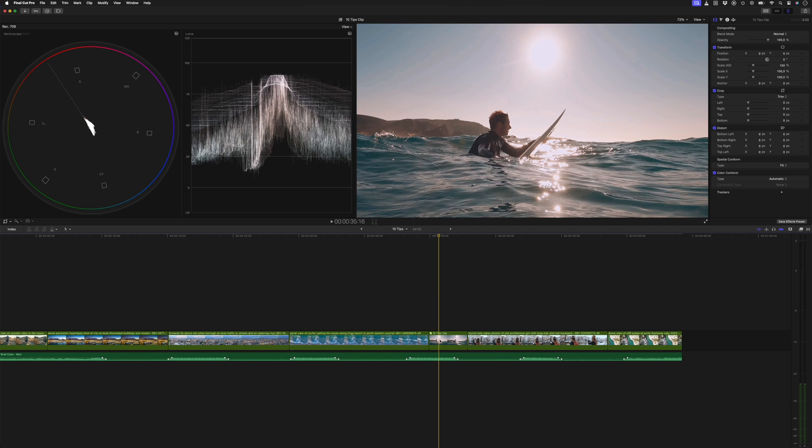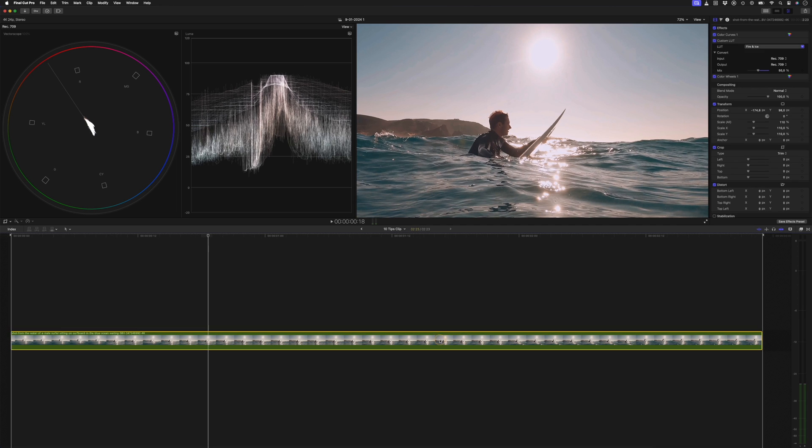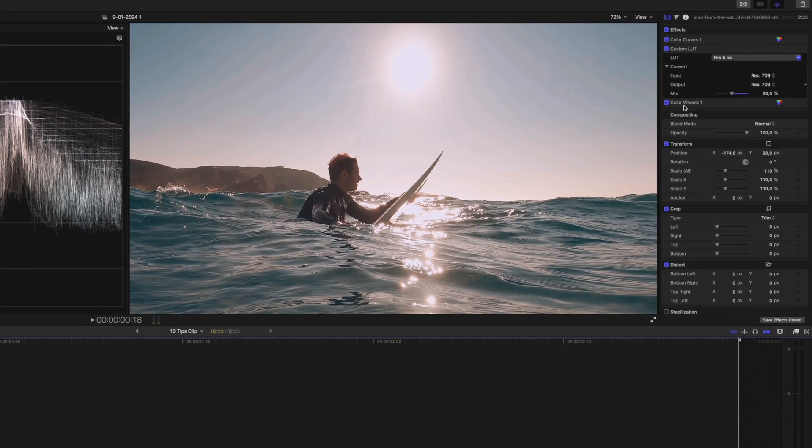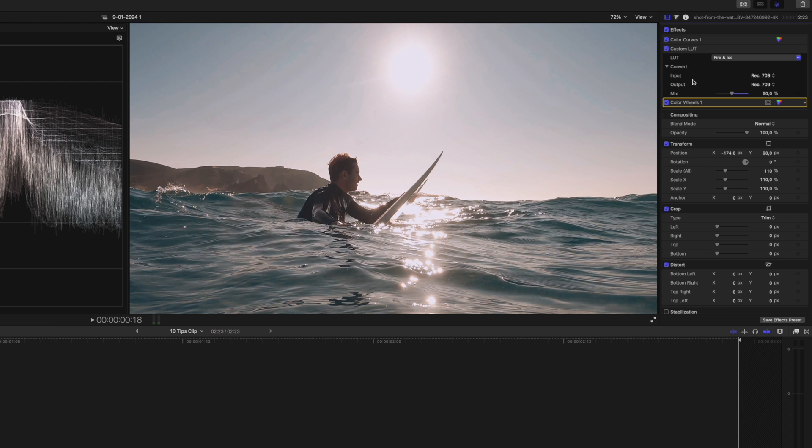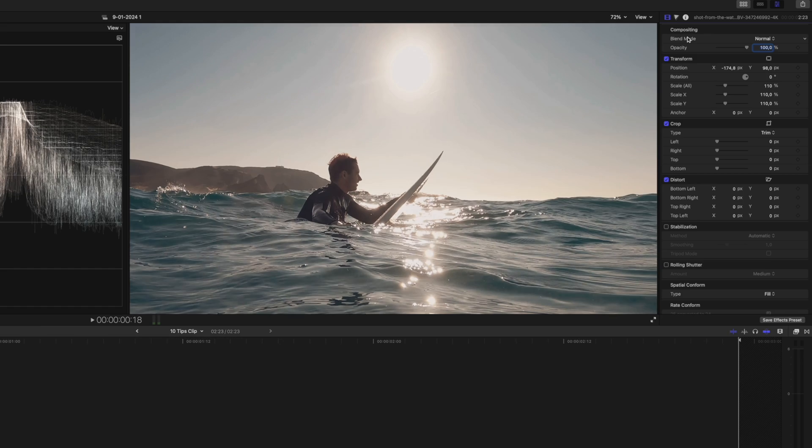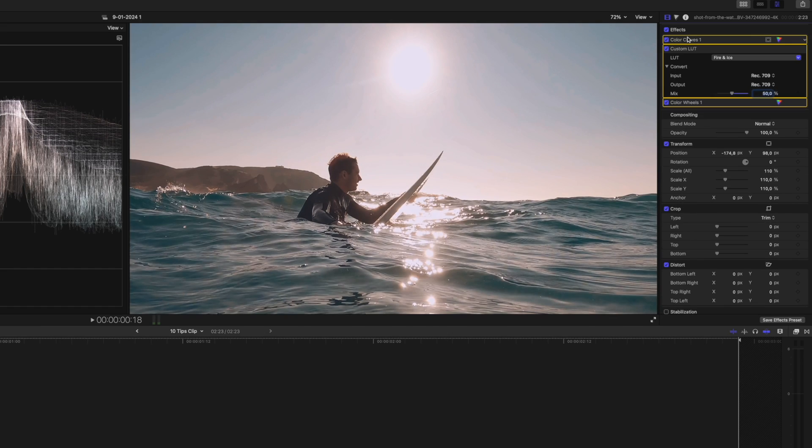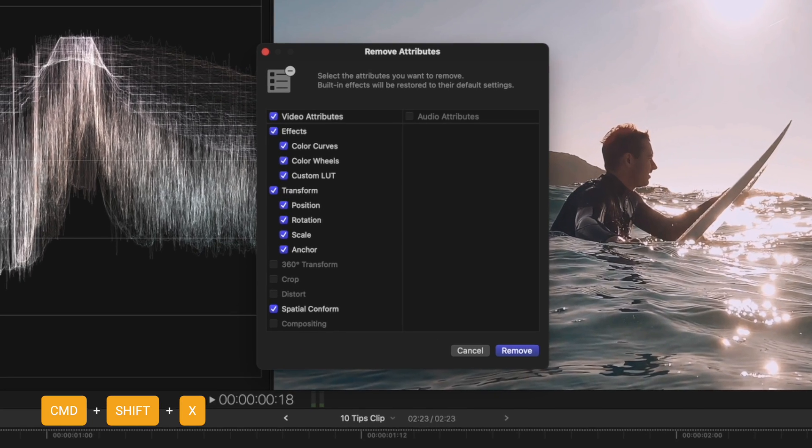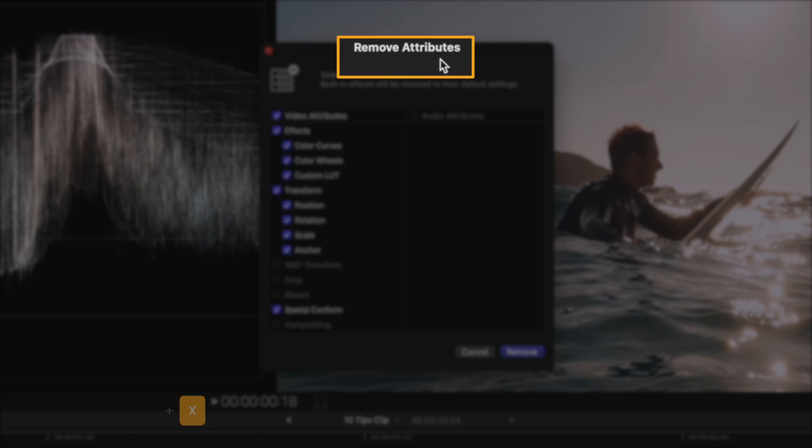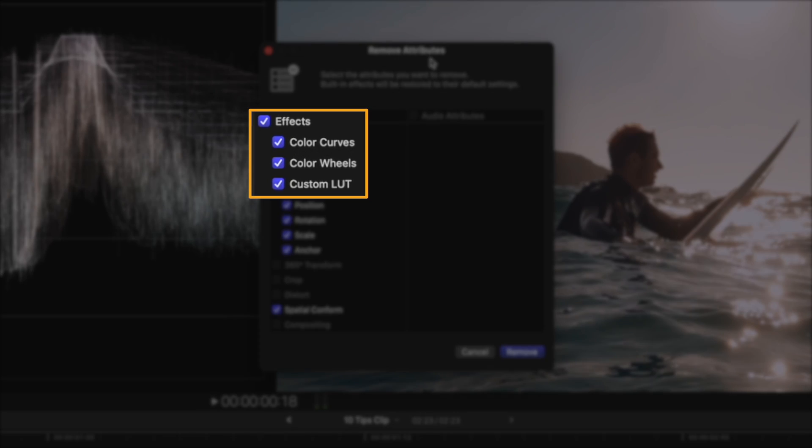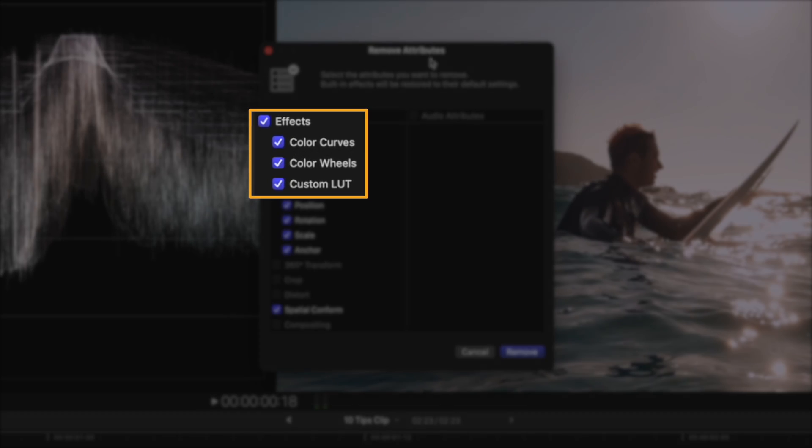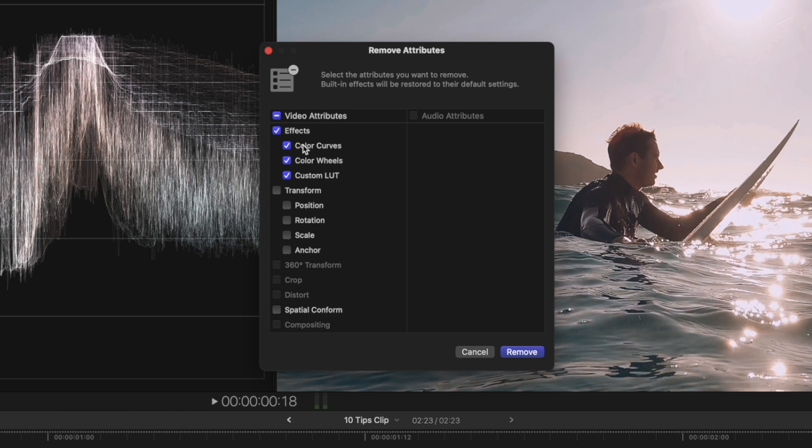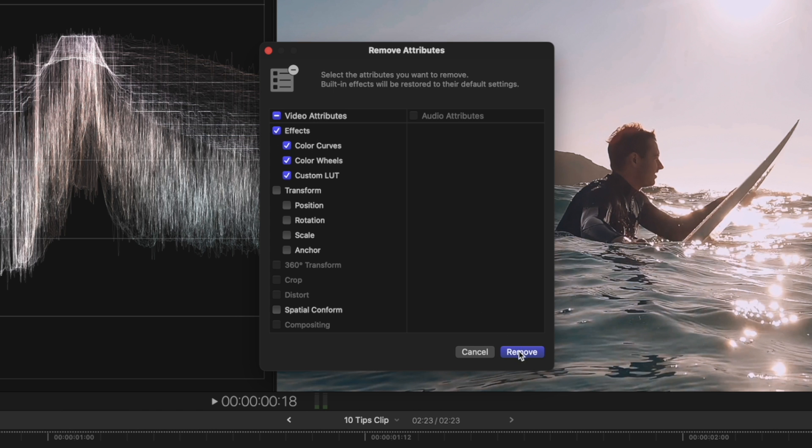The next tip is all about removing effects. Let's open up this compound clip we already have here, and you can see we have three effects applied to the clip. The slowest way to remove the effects is to manually click on each one and delete them. A faster way that you might already know is to hit Command Shift X, which is the shortcut to remove attributes. But what you might not know is that there's a faster way to only select the effects and to deselect the other attributes like Position, Scale, and Spatial Conform. You can, of course, click on each attribute to deselect them and then remove them, but you can also hold down the Option key and click on Effects to deselect everything but the effects. Then just select Remove.